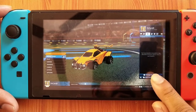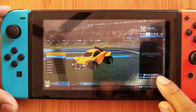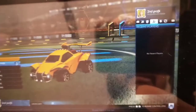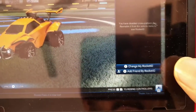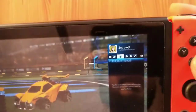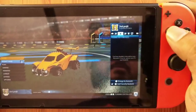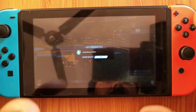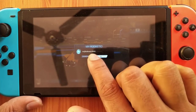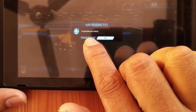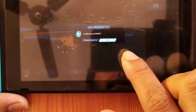You can see the option 'Change my Rocket ID' here. It's asking me to click Y to change my Rocket ID, so I'm going to press this Y button. This is the default ID given by Rocket League — now I need to select a new one.